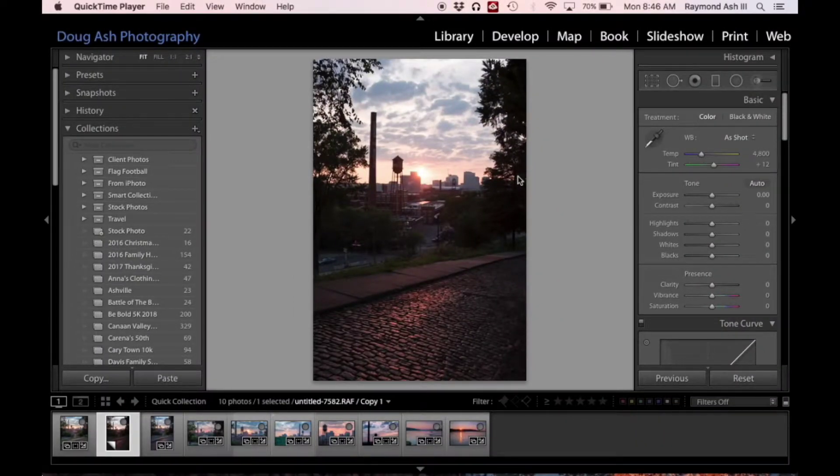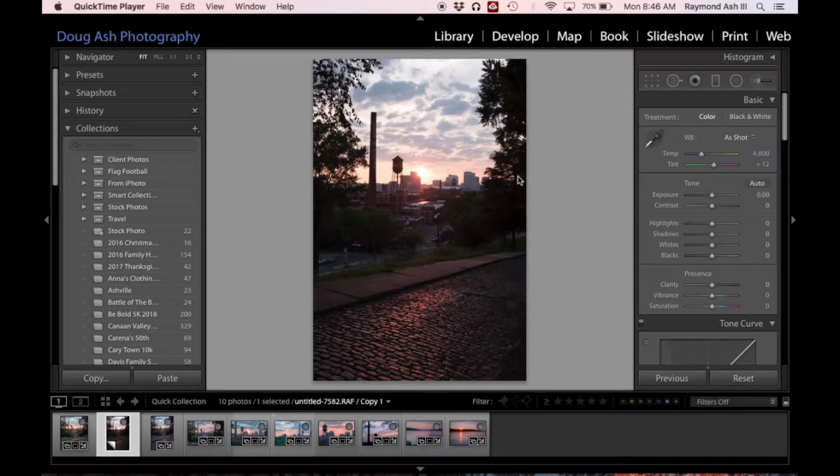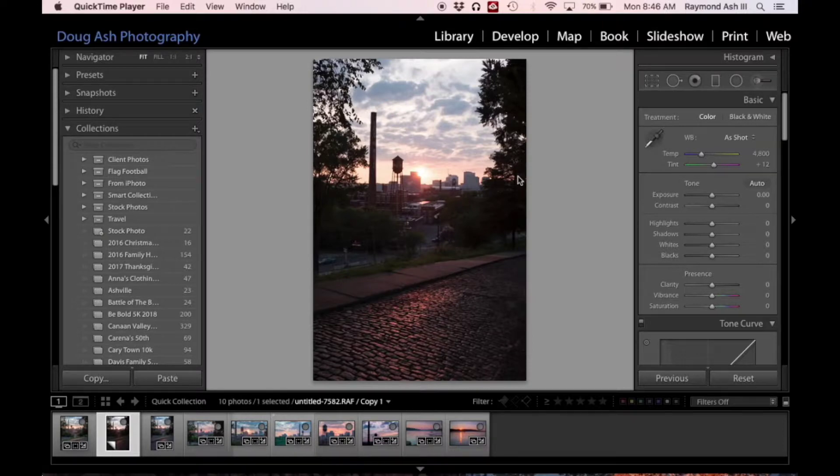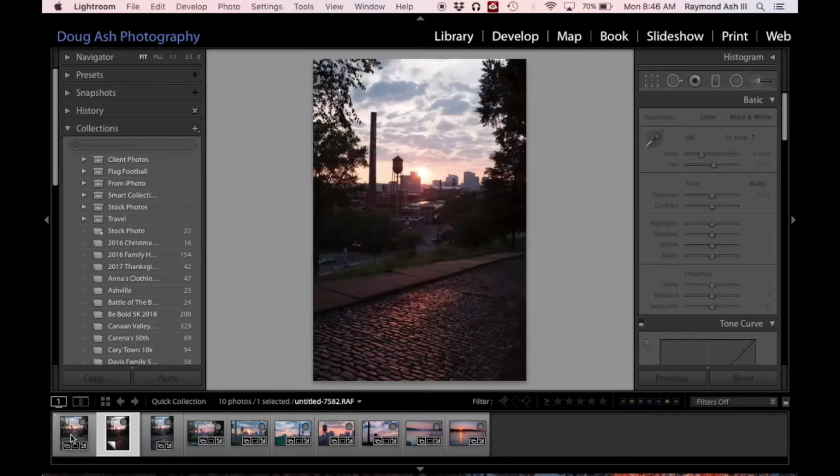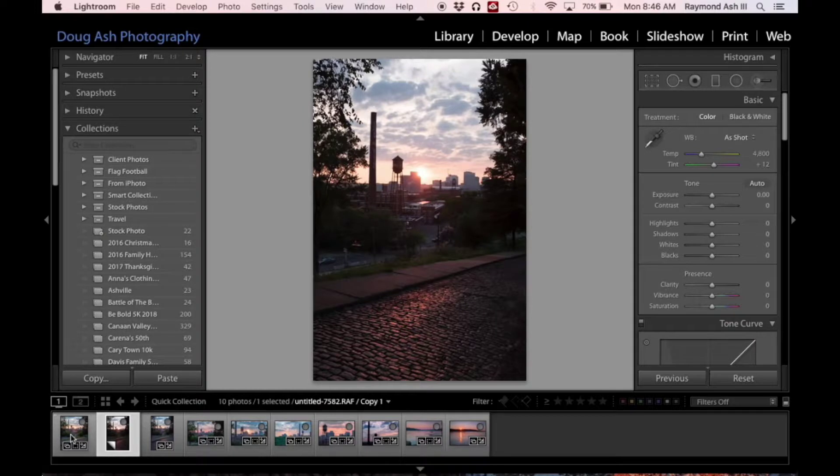Alright, first time doing this. Gonna try to talk y'all through my edit system here. I've already edited one photo, I'm just gonna try to kind of copy that from the beginning though. So we got finished raw.